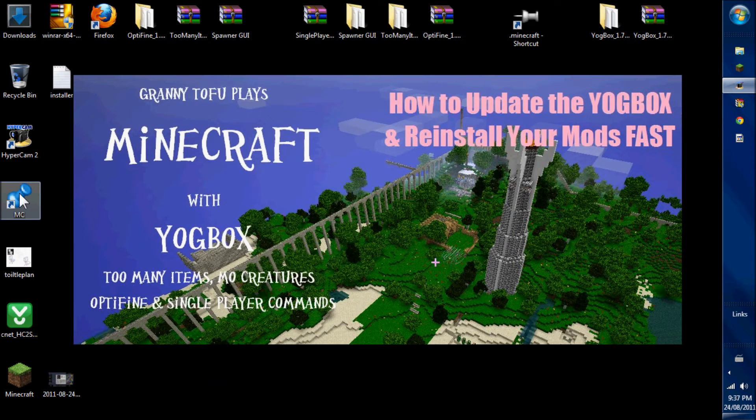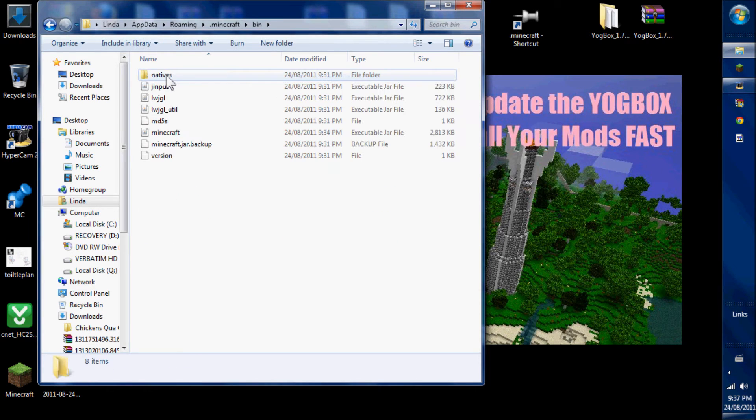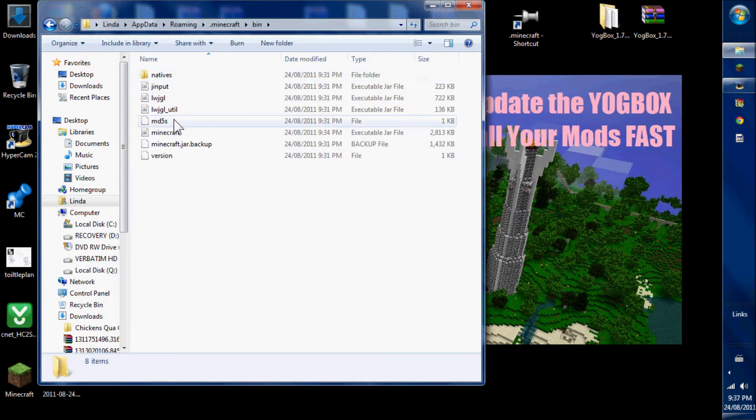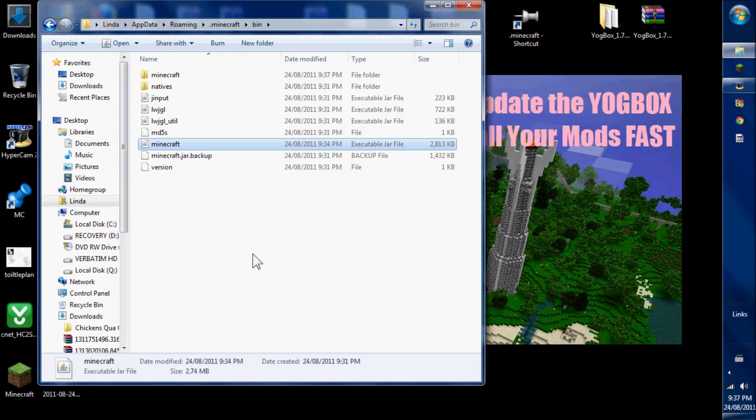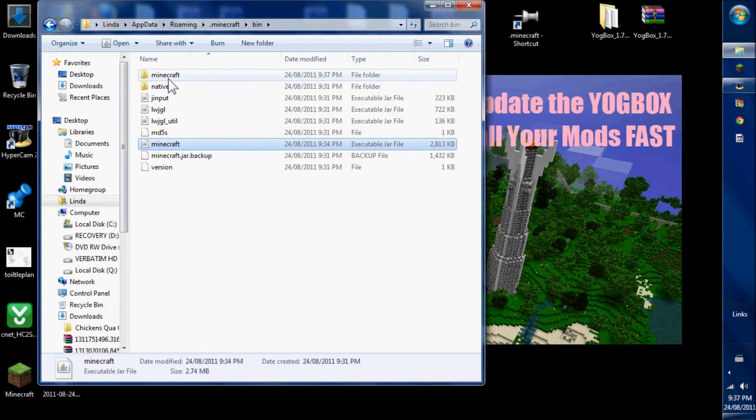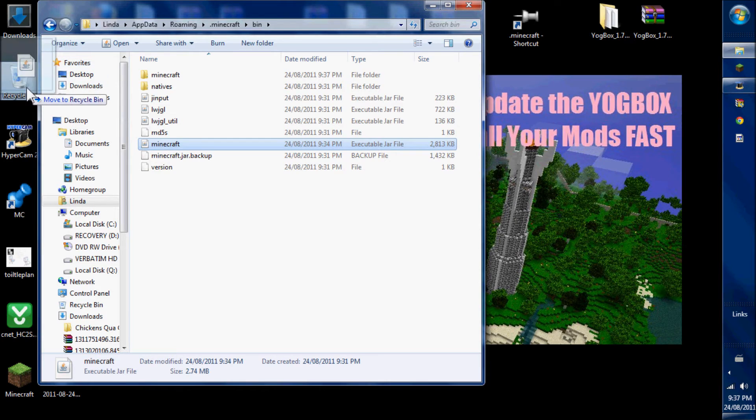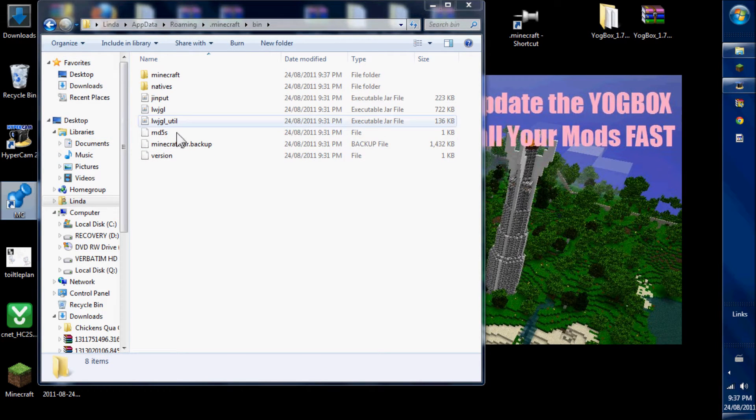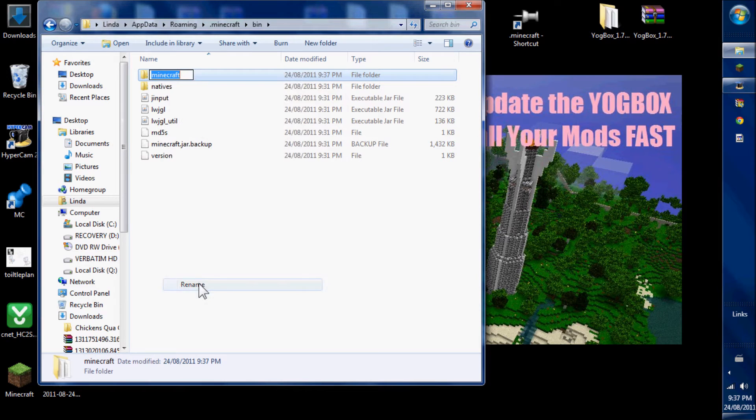Now we have to open the Minecraft jar. We go to the bin file. This is the Minecraft jar. To open it, we extract the files. This is the Minecraft jar file that is closed. And this is the Minecraft folder. We take the Minecraft closed jar and put it in the recycle bin.